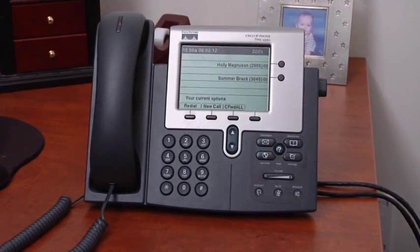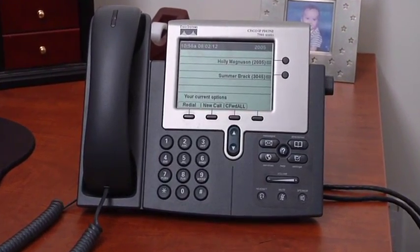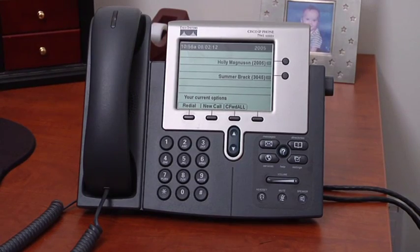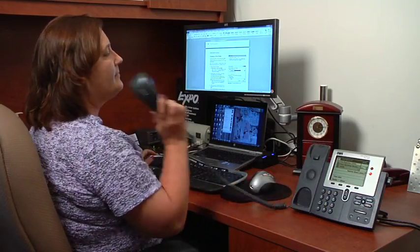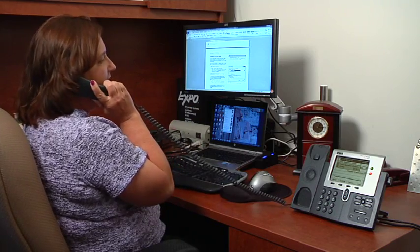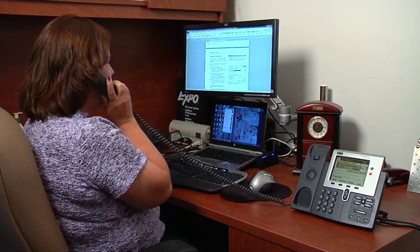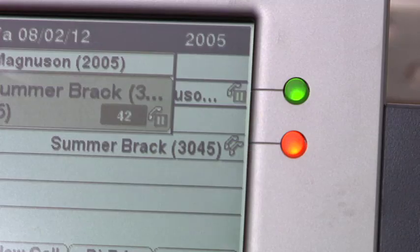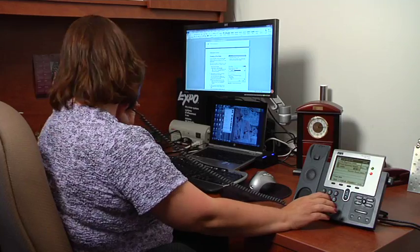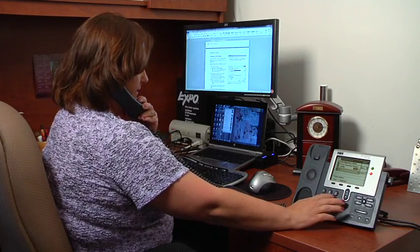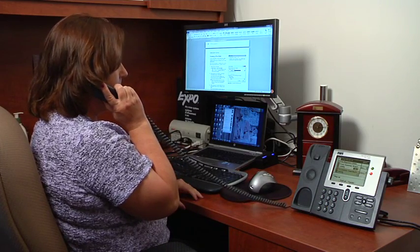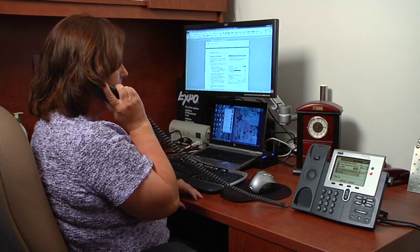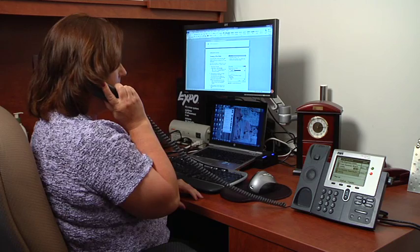Another important task you may do with your phone is transferring a call to another extension. There are two types of transfer. One is called a warm handoff, where you introduce the caller to the recipient before completing the transfer. This gives the recipient an opportunity to decline the call or at least know the purpose of the call.